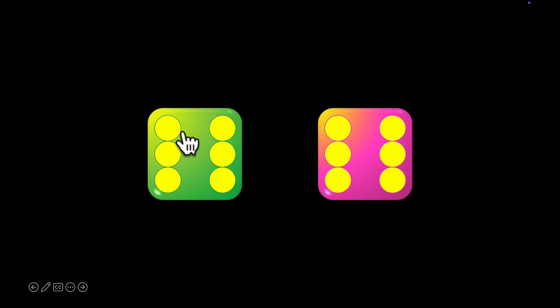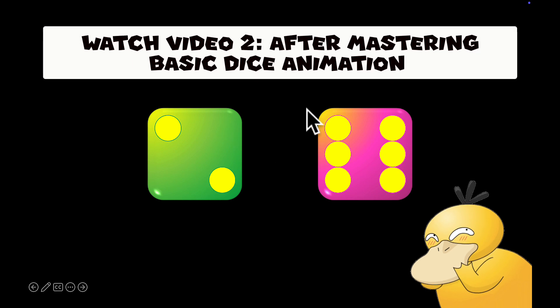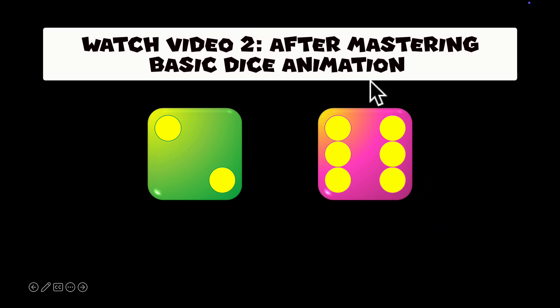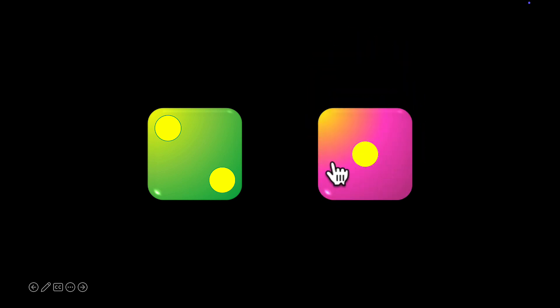So we have two examples here. We have the normal dice and the jumping dice, which I will be showing you how to do in another video. But today we are going to make this random dice — by clicking anywhere on the dice, you will get different results. We are going to master one dice, and once you have mastered making this dice, we can move on to making a more advanced dice.